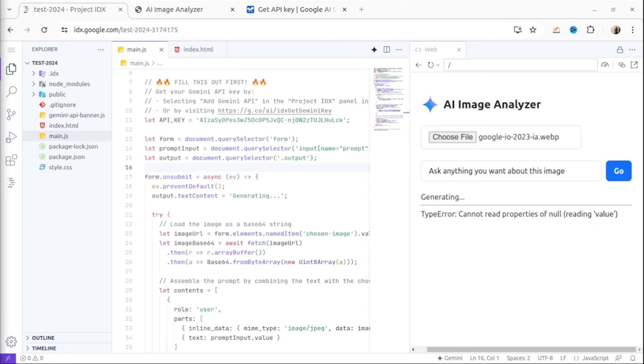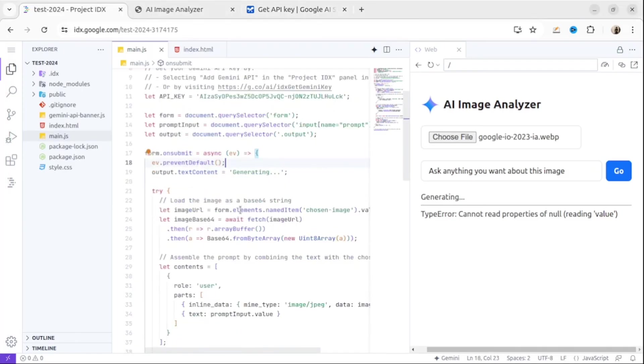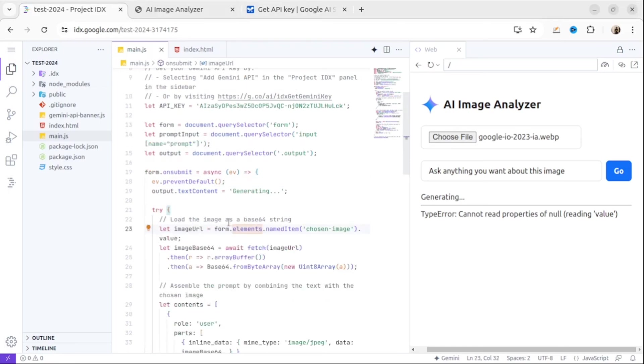The reason for that is we haven't defined JavaScript code to read our file. Let's make some changes. We open the main.js file, then add this section. At line 23 we remove this line because we don't need it anymore.